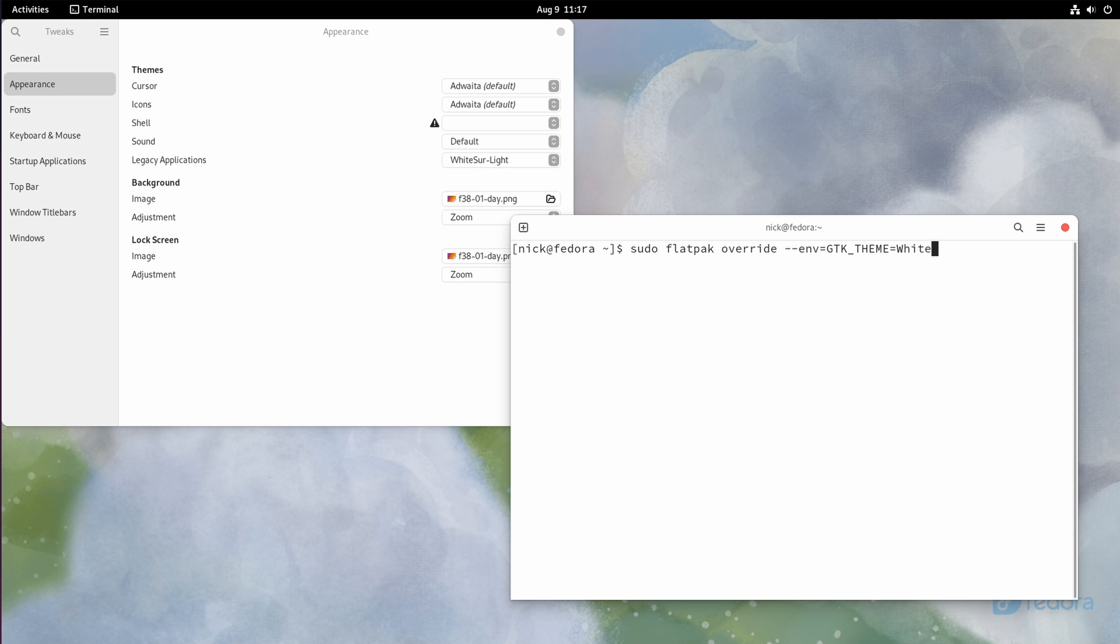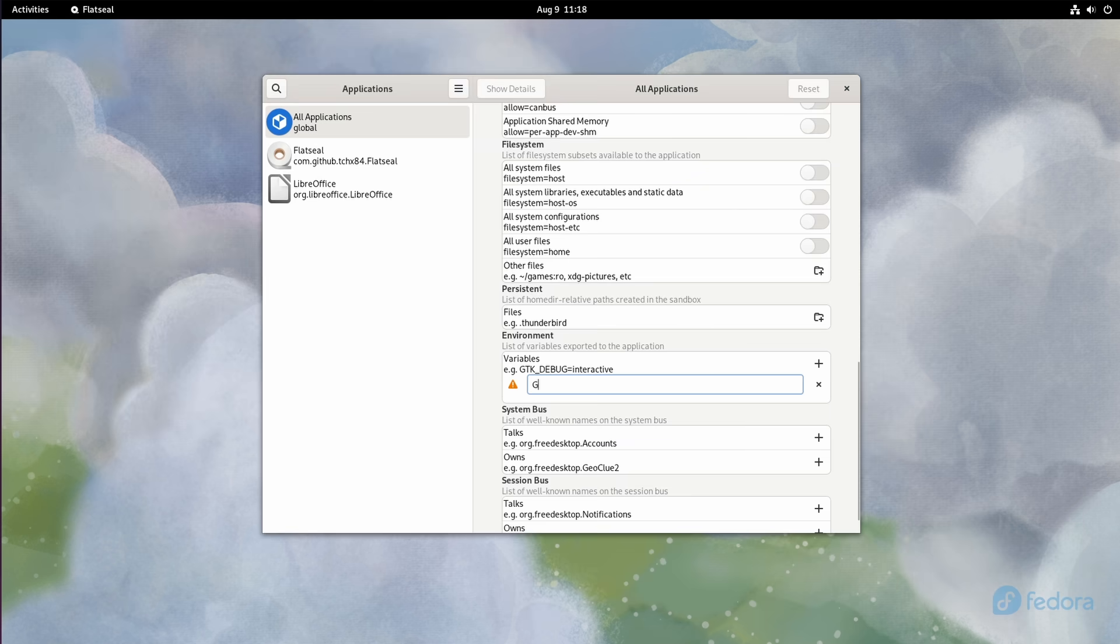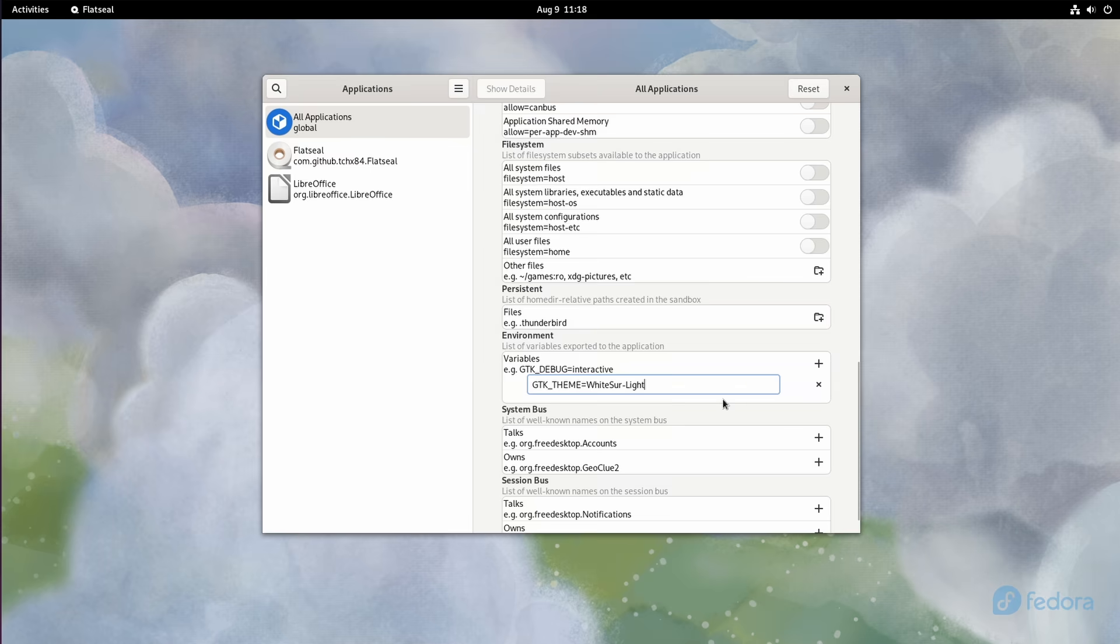The command is sudo flatpak override dash dash env equals gtk underscore theme equals the name of your theme. For the simpler graphical way, you can install FlatSeal. It's an app we'll look into more details in a minute. You open it, you click all applications, and in the environment section, you can type gtk underscore theme equals the name of your theme.